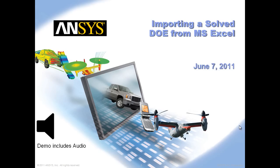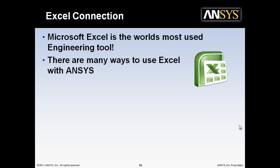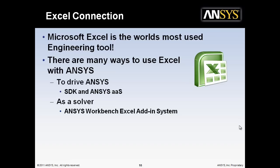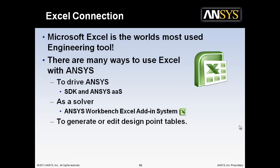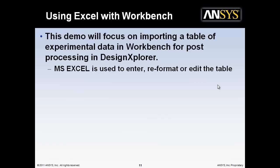Welcome to this tutorial on importing a solved DOE from Microsoft Excel into Workbench. Microsoft Excel is the world's most used engineering tool. There are many ways to use Excel with ANSYS, drive ANSYS through the SDK or ANSYS as a service solver, which was covered in another tutorial. You can use it to generate or edit design point tables, to post-process results, and much more. This demo will focus on importing a table of experimental data into Workbench for post-processing in Design Explorer.